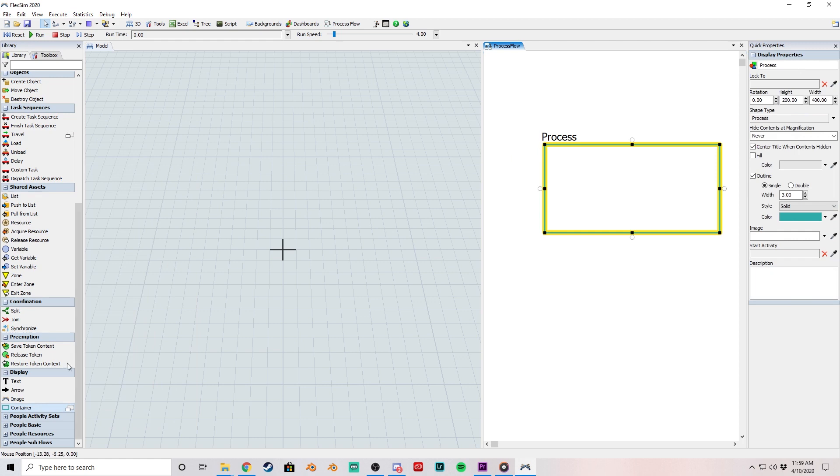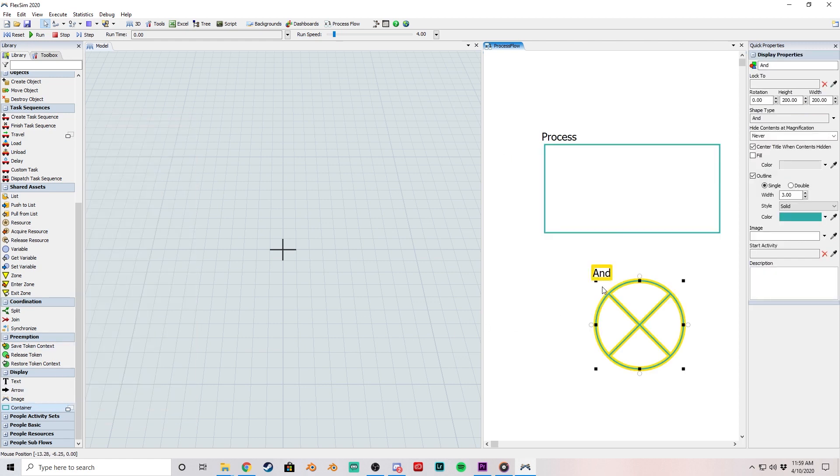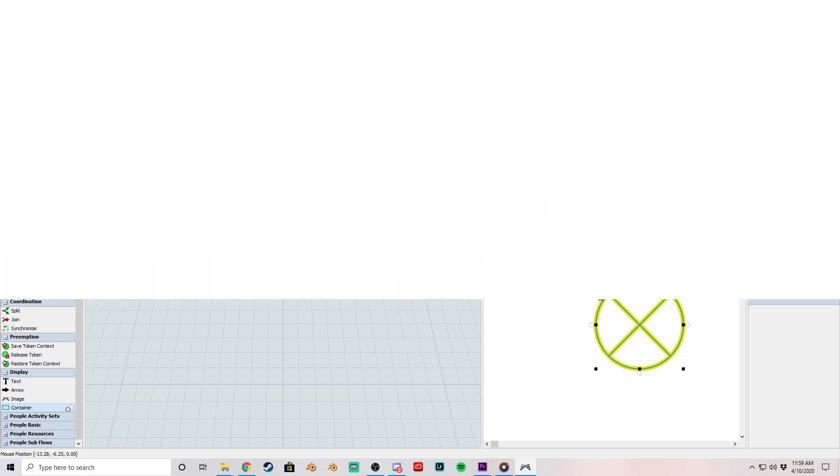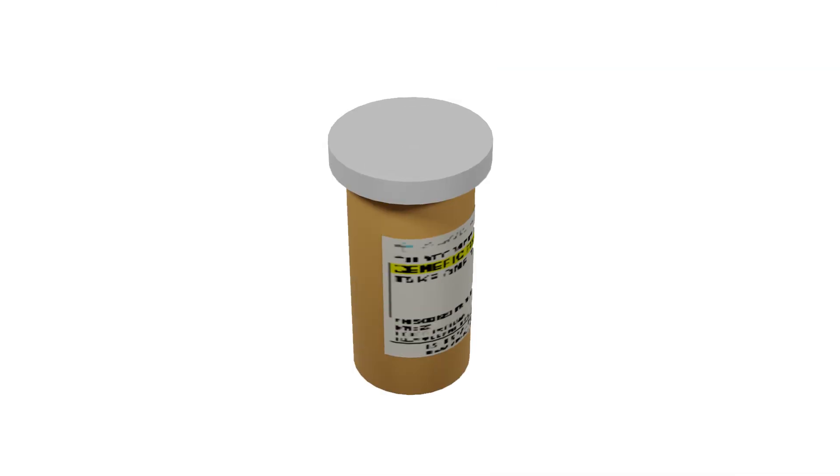For healthcare modeling, we've added a max speed property to equipment objects like crash carts and portable EKGs. We've also added some new flow item shapes, including a clipboard, a test tube, and a pill bottle.